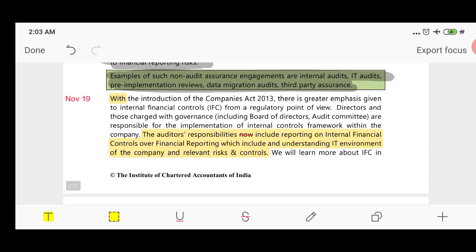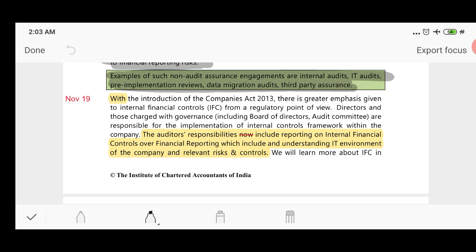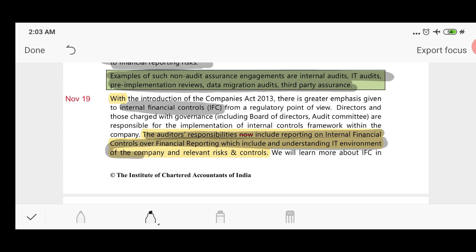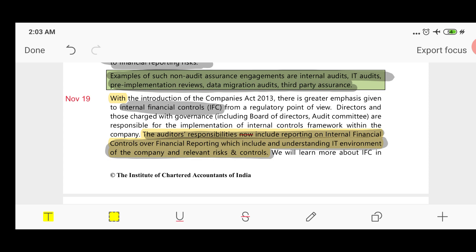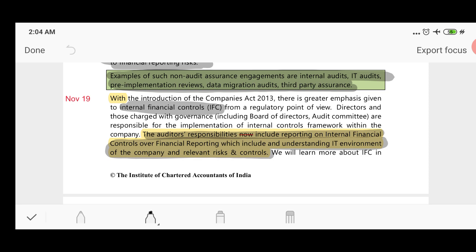From the regulatory point of view, with the introduction of the Companies Act, internal financial controls are a key consideration. Under the Companies Act, the auditor's responsibility includes reporting on internal financial controls, which includes an understanding of the IT environment of the company and relevant risks and controls. Internal financial control is the responsibility of management to implement an internal control framework within the company.